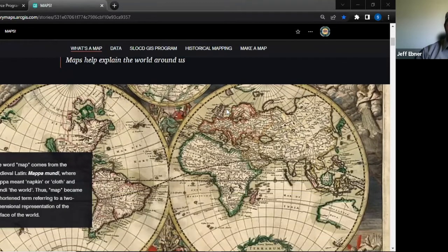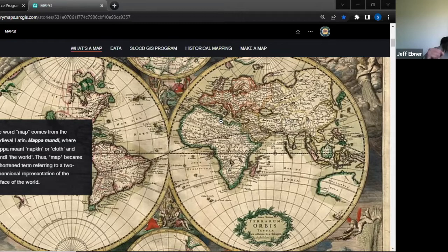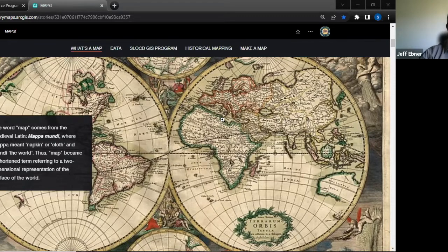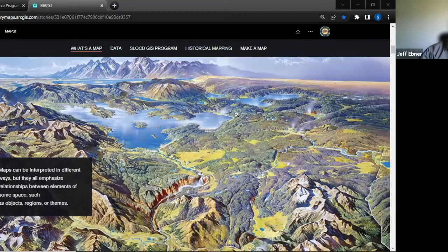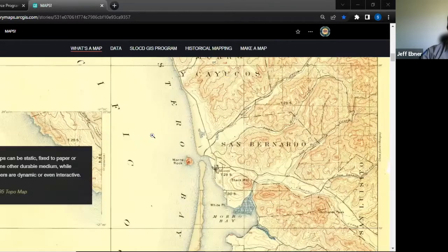The word 'map' comes from the Latin word 'mappa mundi' — 'mappa' means napkin or cloth, and 'mundi' means world. The first early maps go back to prehistoric times, with people etching locations into rocks. Back in the day we always thought in a 2D world, but now maps can be anything. They show the relationship between elements in space — objects, regions, or themes. When I think of a map, I think of a topo map, like this 1895 topo map of our area.